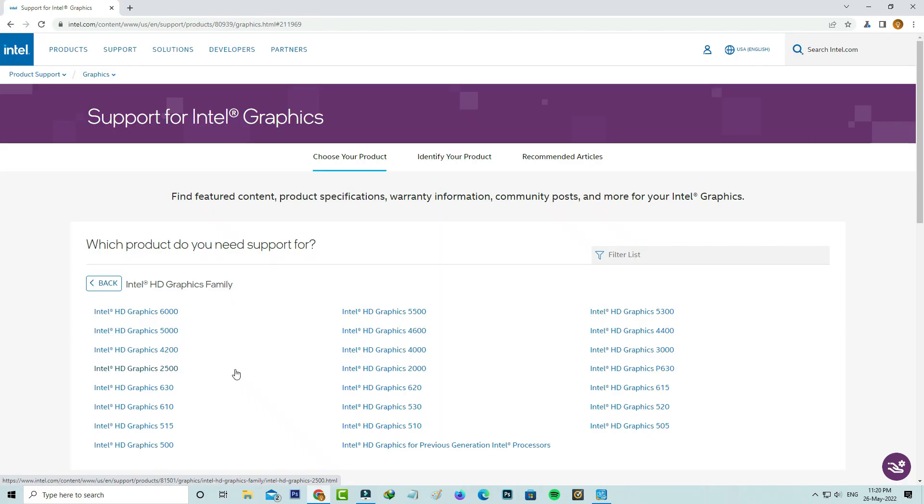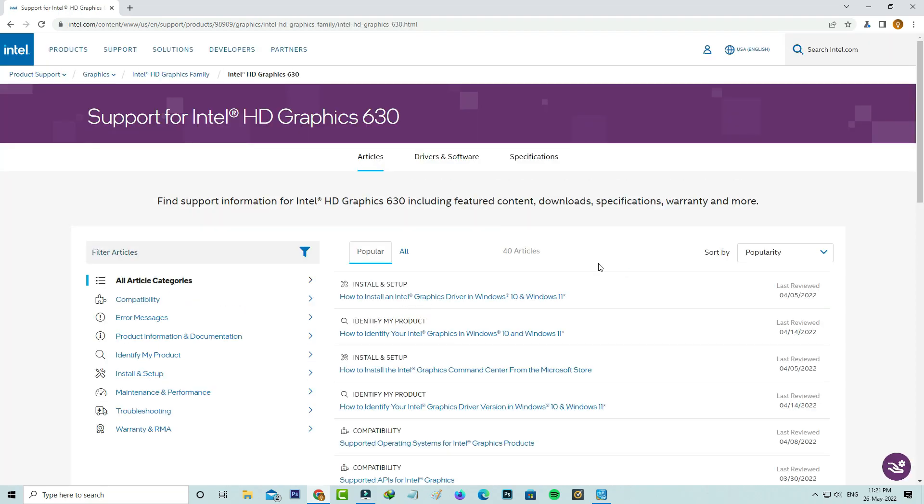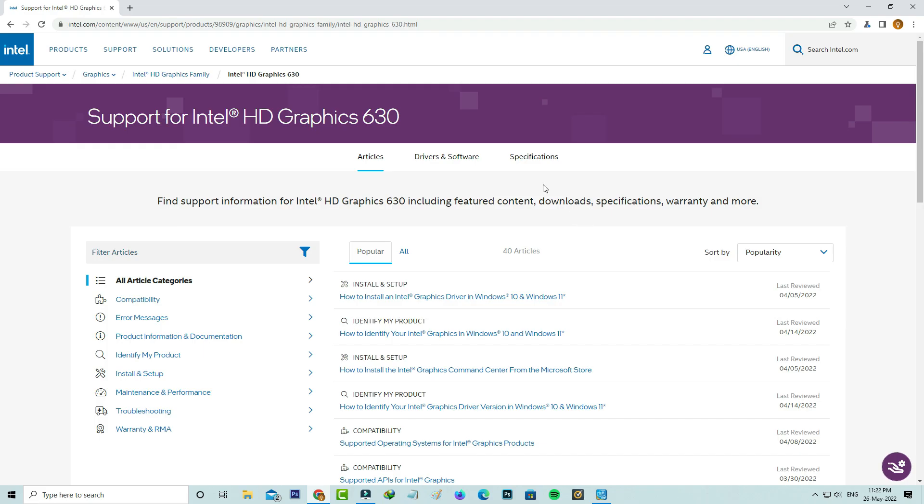Anyway, here I try to select Intel HD Graphics Driver 630. They're showing some instructions like how to install and how to enable specific settings in this graphics driver. If you don't know that information, you can use this section. Otherwise, you can select the Drivers and Software category.